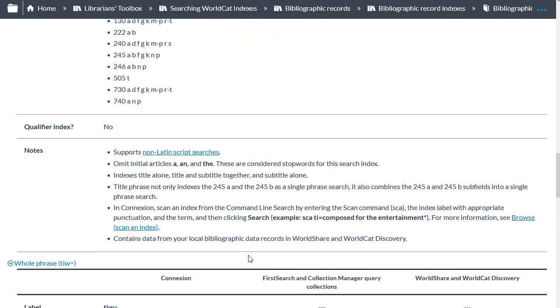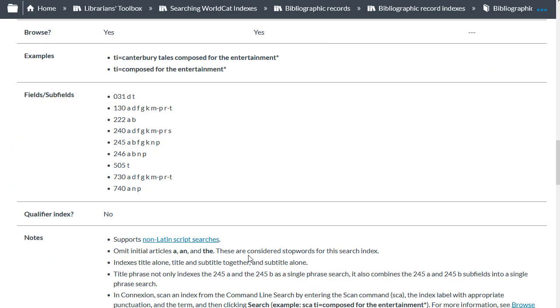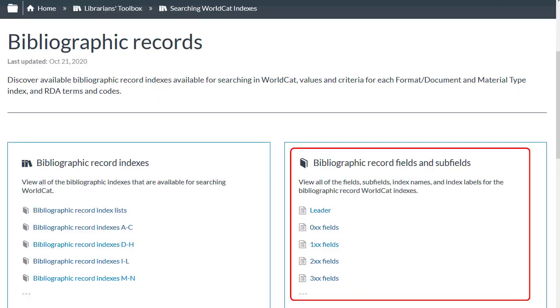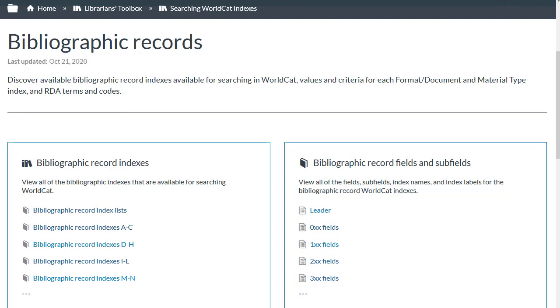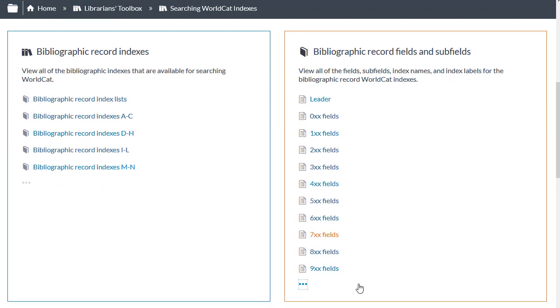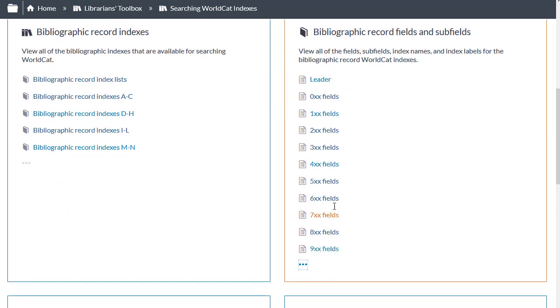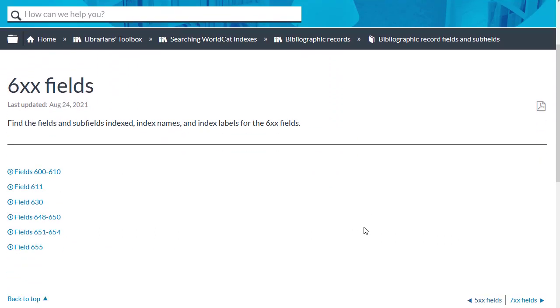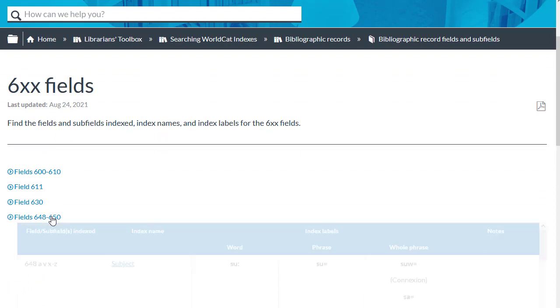Now I want to go back and look at the BibRecord fields and subfields. This section is useful if you want to find which index includes a specific MARC field or subfield. So, let's say you want to find out how to search medical subject headings, which you know appear in a 650 with a second indicator of 2. So I'm going to click the ellipsis here first, and then I'm going to select the 6XX fields, and then I'm going to select the 648 to 650.